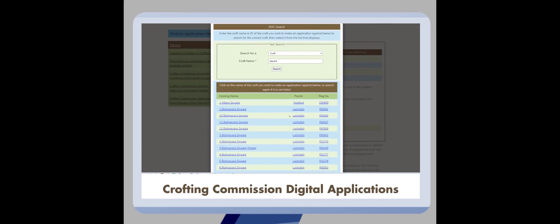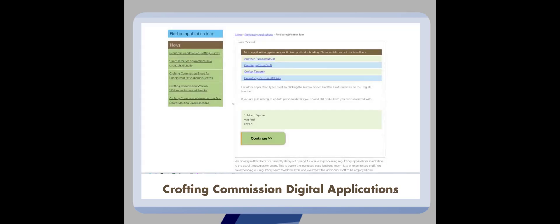Once you've found the correct croft, click on its name, confirm the details are correct, and then press continue.